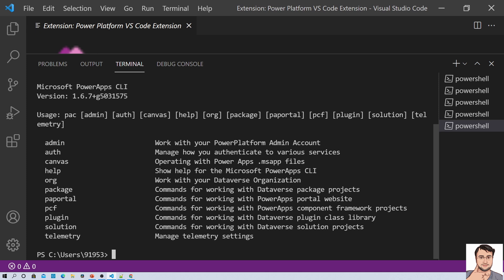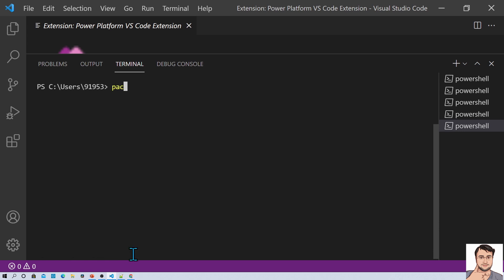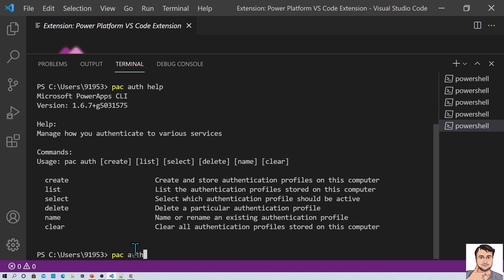Now let's say I just want to establish the connection first. I need to use the authorization command. So first of all, I want to make the authorization. I will type the command PAC auth and then help. Once you type this command, it provides you the overall syntax. Here you can create your authentication profile first using the create statement. If you want to know about create in detail, use the command PAC auth create help.